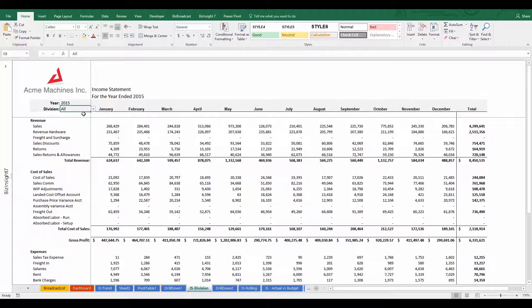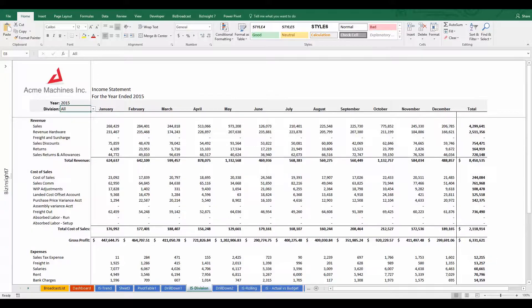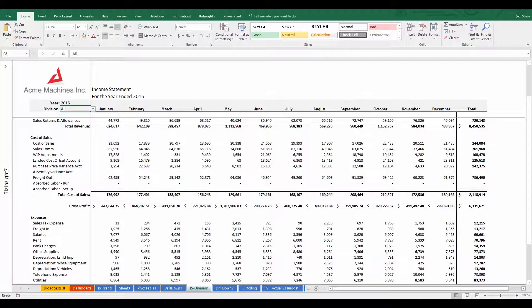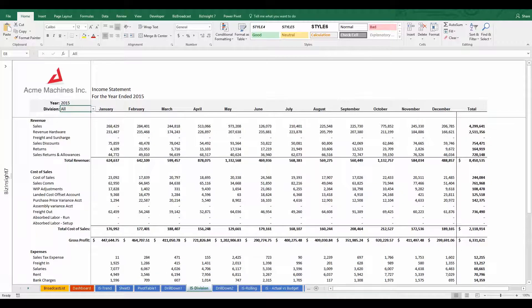With BizInsight, all I have to do is create the report once and add the filters that I want to apply to it. And whenever I want a specific version of this report, I simply select the combination of filters and the report will automatically refresh with matching data.